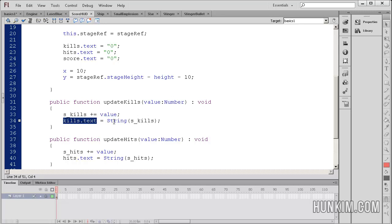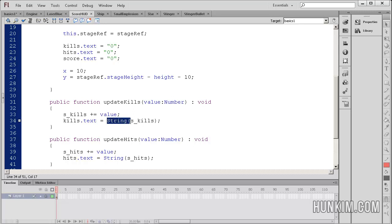But we're updating it with the string version of that number. We have to wrap it around, we have to cast it with a string. Because when you're setting a text to something, it's expecting that type to be a string.